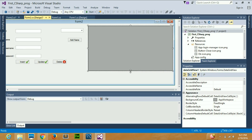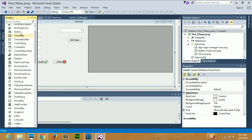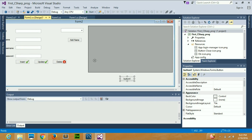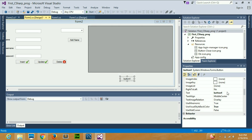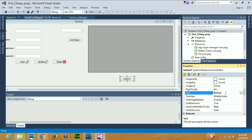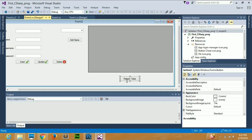I also need a button. Whenever I click it, it should refresh my table and display all the data from my database. I'll select the button and change its text to 'Refresh Table', making it a bit bigger. So now this DataGridView is what I dragged earlier, and this is my button — I will write my code inside this button.